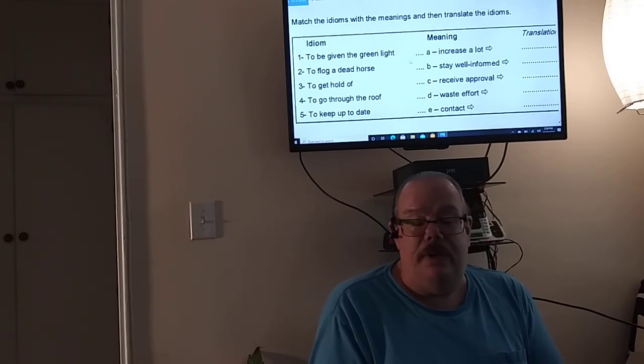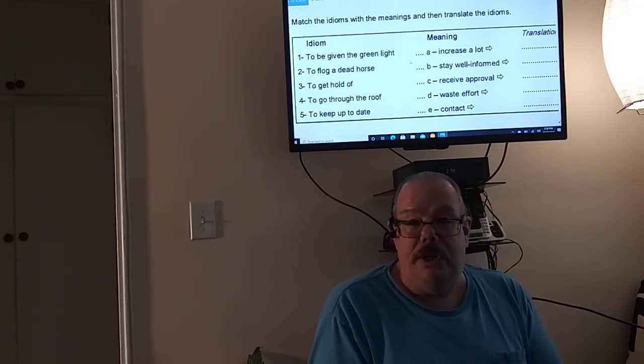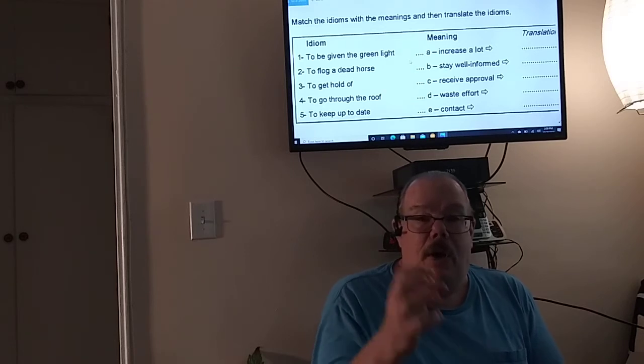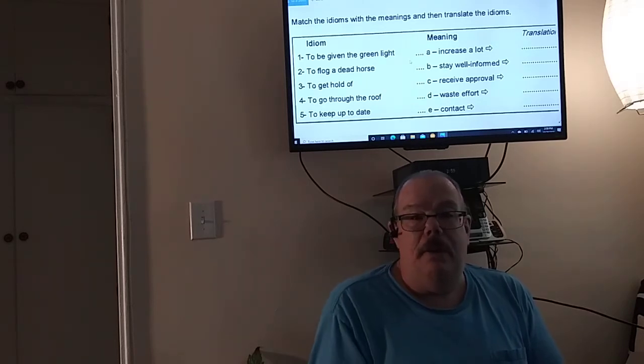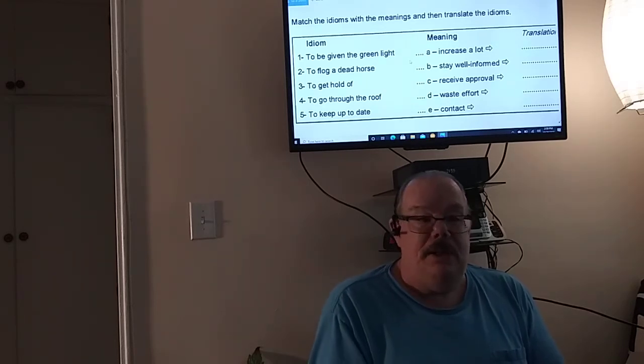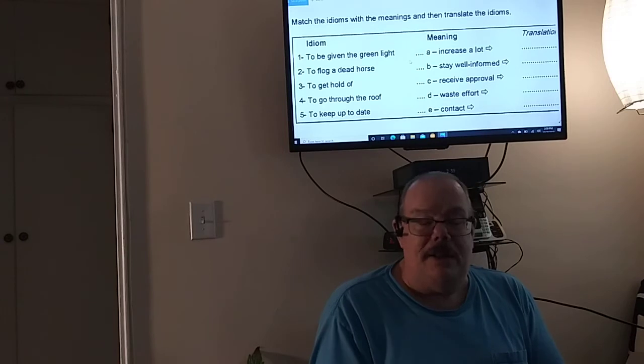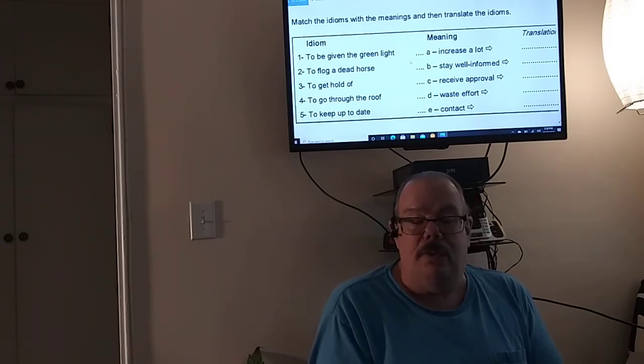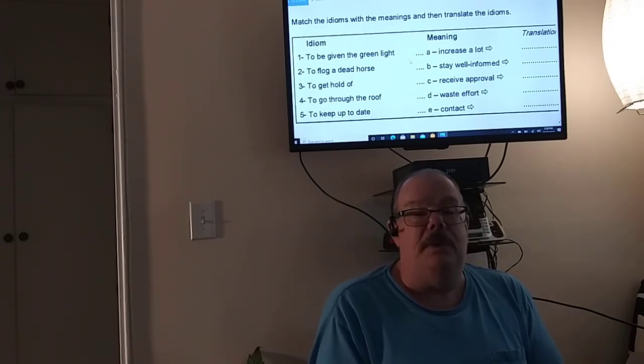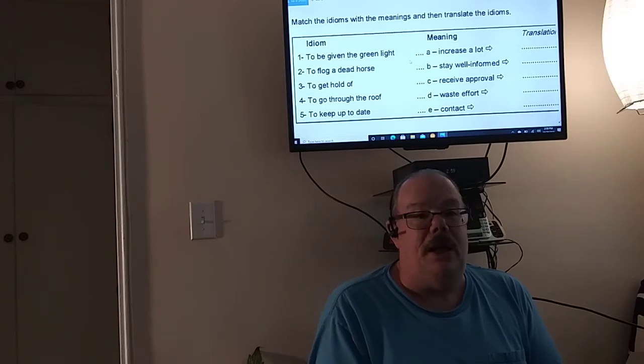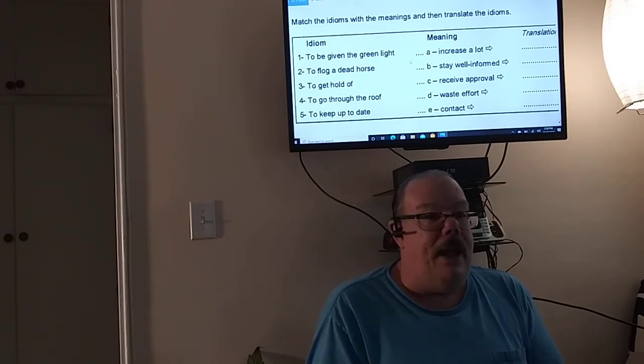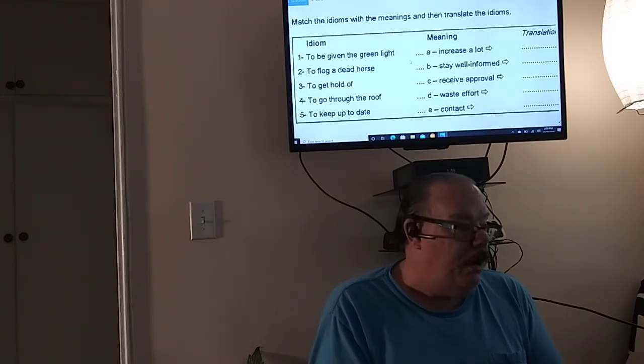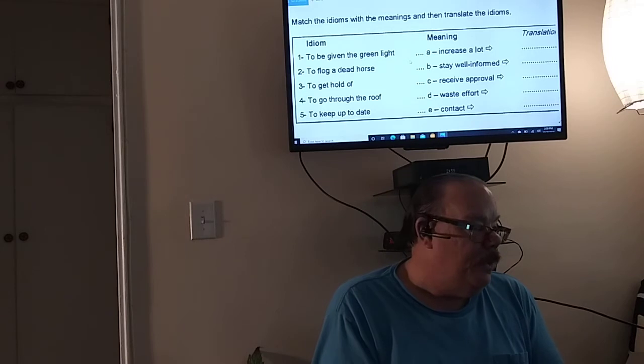To get a hold of, which doesn't really mean holding, but it means to contact. Just like in phones, to get a hold of something means to contact them, whether it's by email or text or phone.